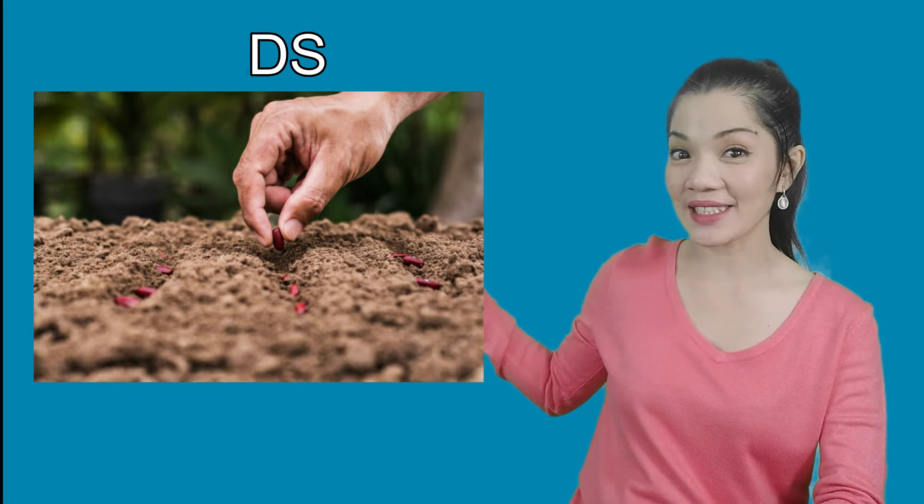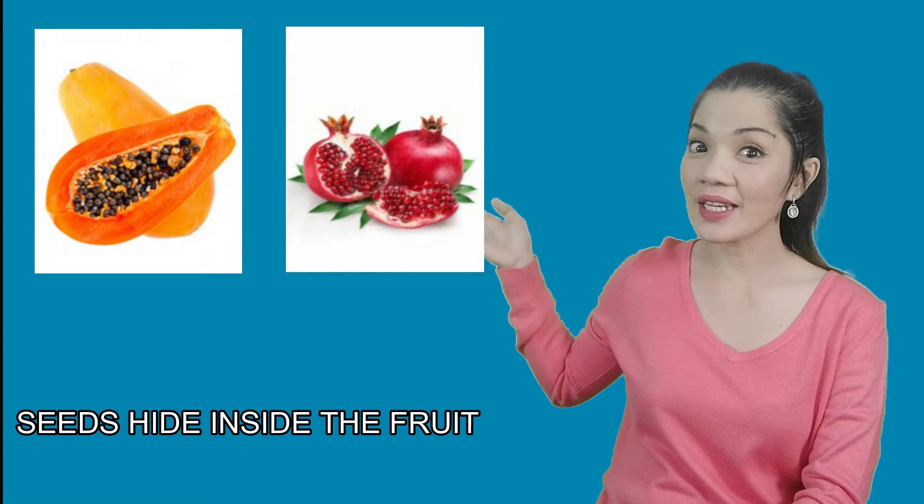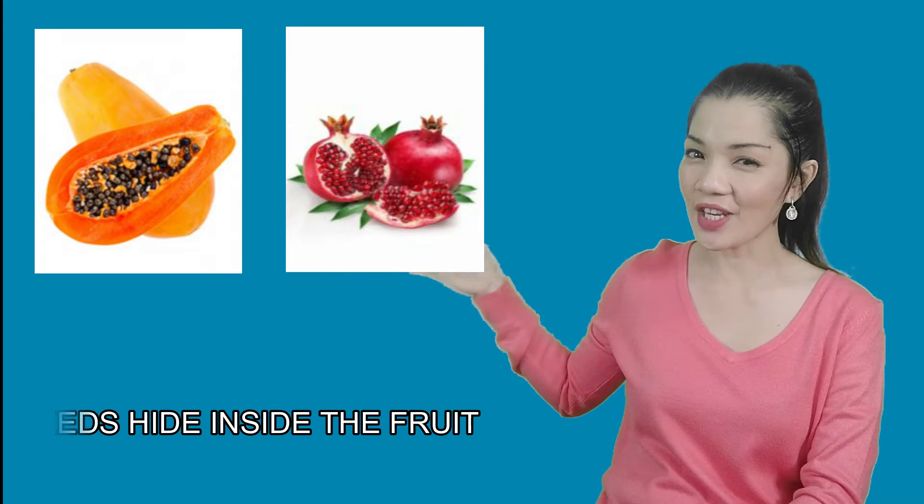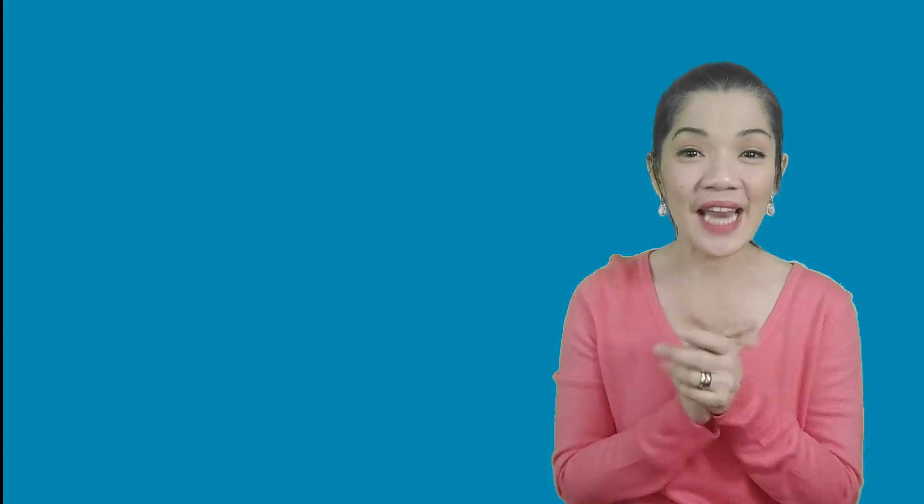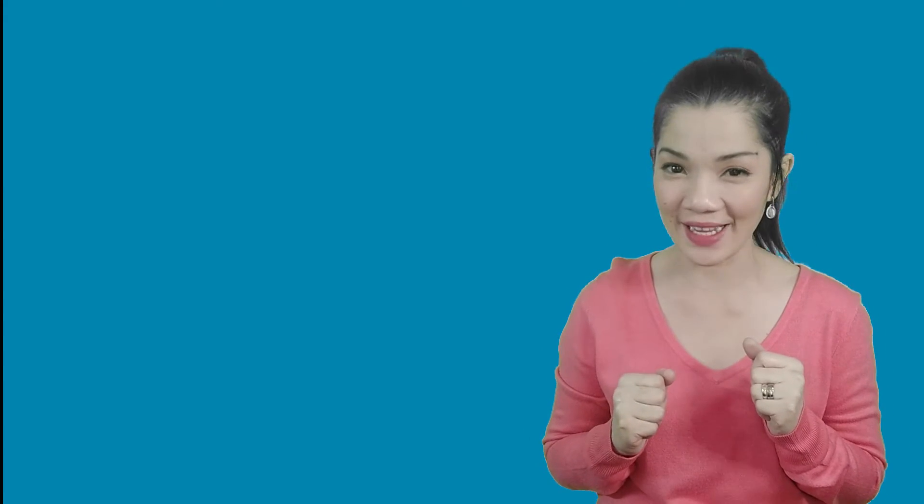The last part of the plant that we're gonna learn today is about the seeds. So, where are the seeds in the plant? The seeds hide inside the fruit. Now, the seeds have an incredible job. The seeds grow into new plants.